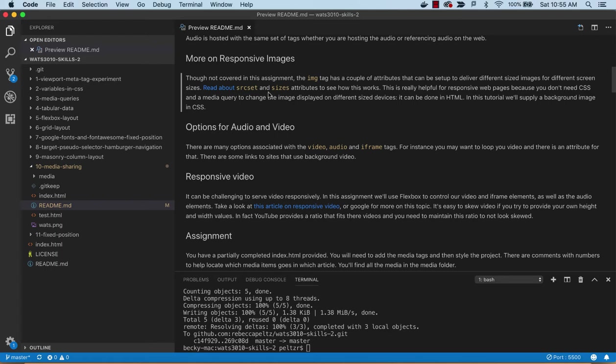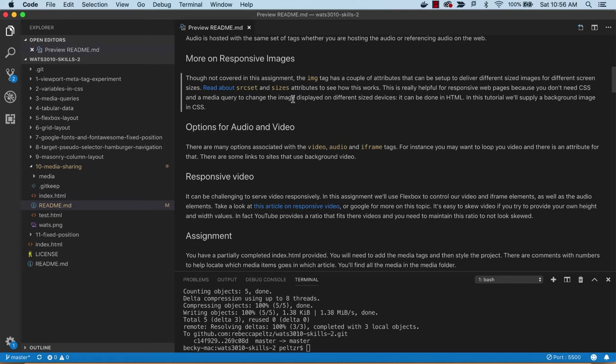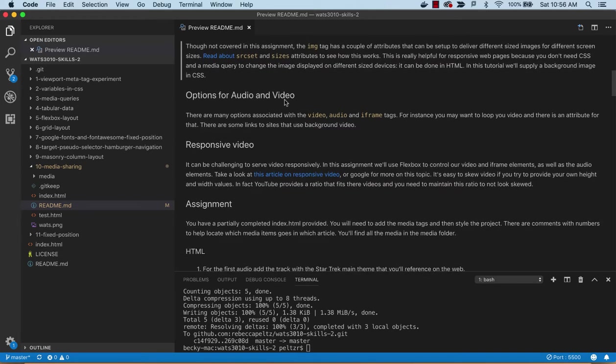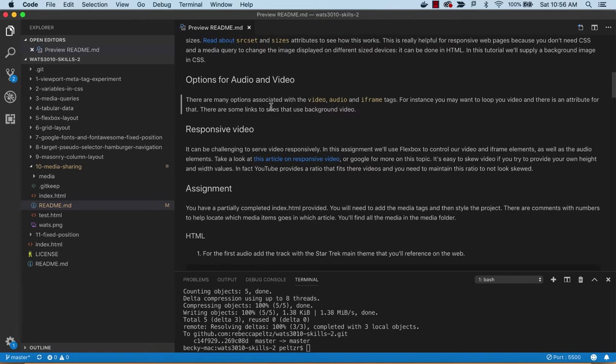The image tag contains source set and sizes attributes, and this allows you to specify different size images for different screen widths. You don't have to deal with that in CSS, which would be a little tricky. They give you a way to do that using HTML. Before we had that, we would use media queries and use a background image.